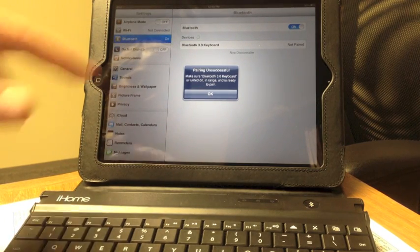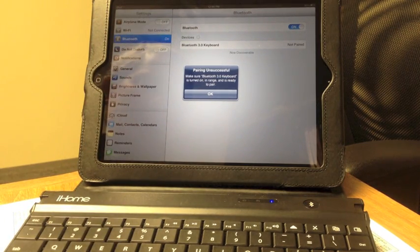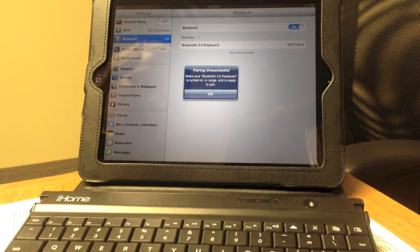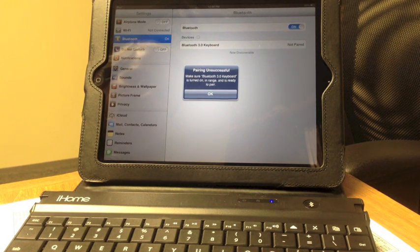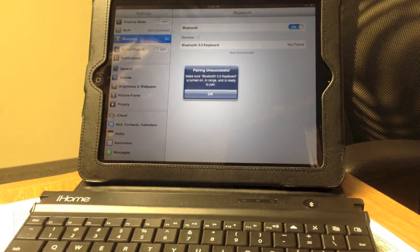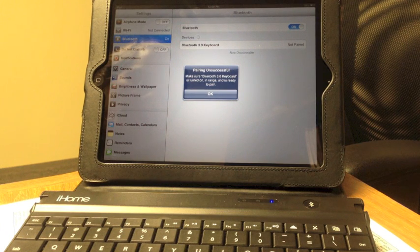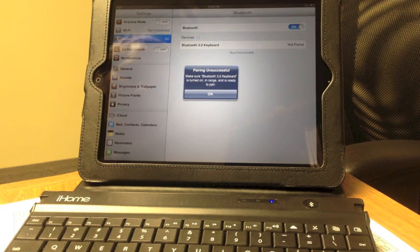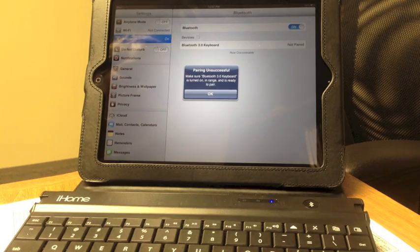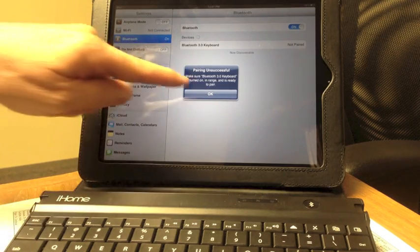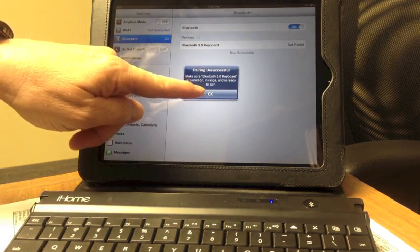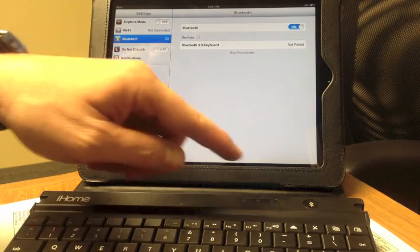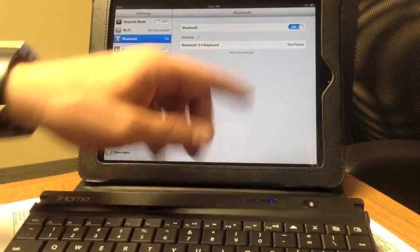You have to type in that number and hit Return as soon as it comes up. That's a security feature so other people can't connect to your iPad and can't see what data is coming from your keyboard. Let's try that again. It's going to be a different number every time, too.